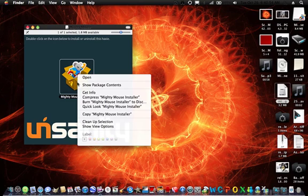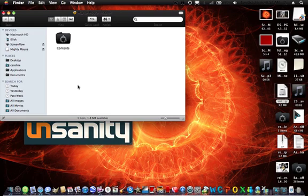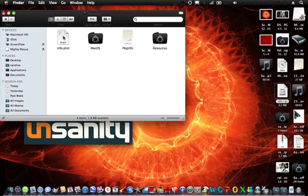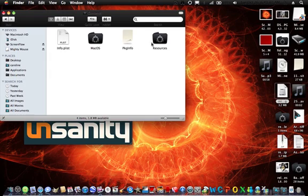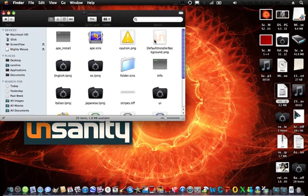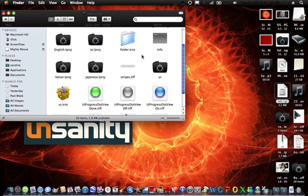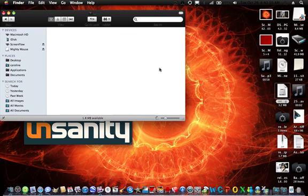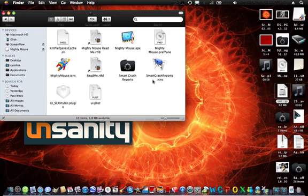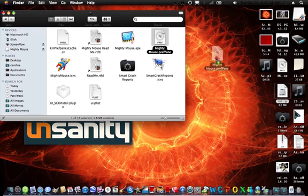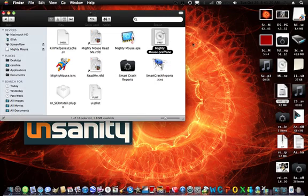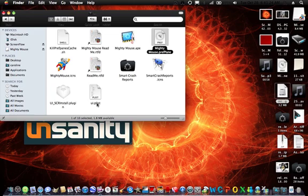Right click and go to show package contents. Go to contents, resources, UI, and drag Mighty Mouse Prep pane onto your desktop and Mighty Mouse Ape.